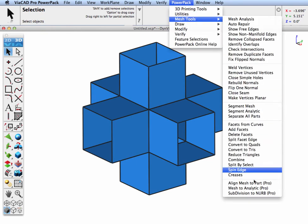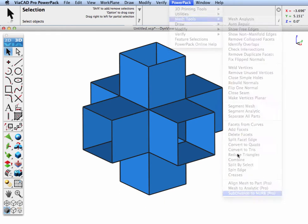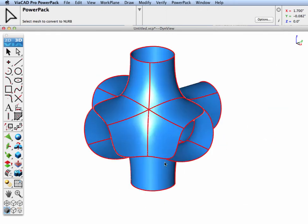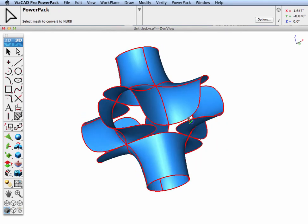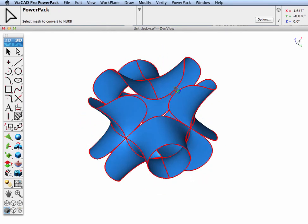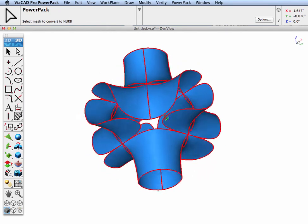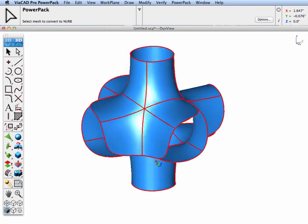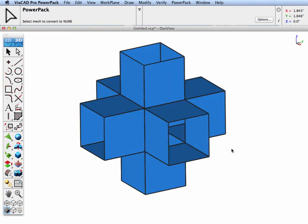Let's go right to our sub-d to NURB tool and convert this over. You can see that it didn't close all of these edges. The reason why it didn't do that is because the normals are pointing in different directions.